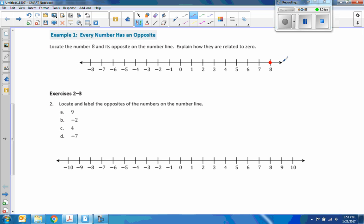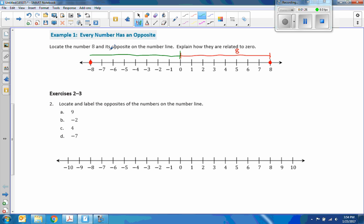So I'm going to plot eight right here, and negative eight is right here. If I count one through eight, that is a distance of eight to the right of zero, and negative eight is a distance of eight to the left of zero. So eight and its opposite negative eight are the same distance from zero — eight units to the right, and eight units to the left. They're related to zero by being the same distance.